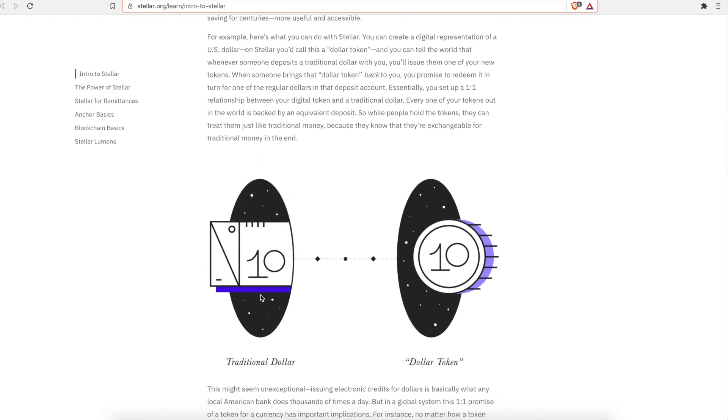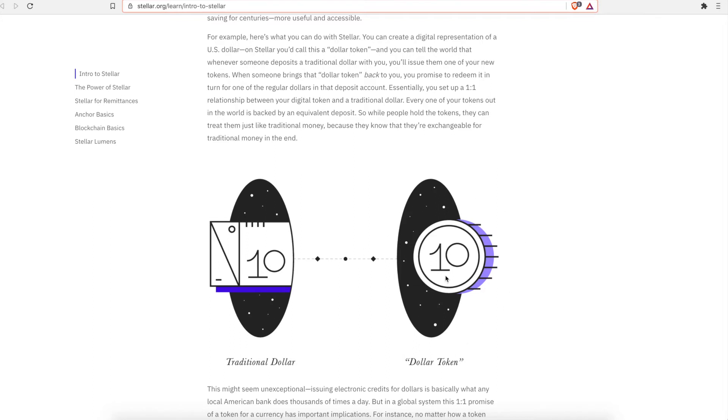Here's an example of what it does. So here's the traditional dollar, then it goes through the tokenizing process. They have anchors. It's almost like the bank, but for the Stellar Lumen system. Then it creates the dollar token, which is the Stellar, or not the Stellar, but the tokenized asset you're looking at. The Stellar Lumens are used for mainly the bad actors.